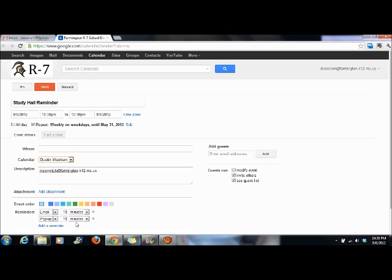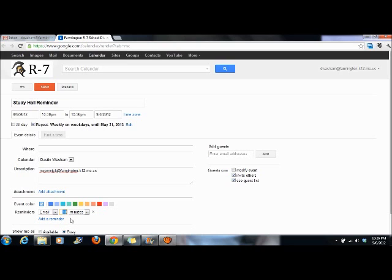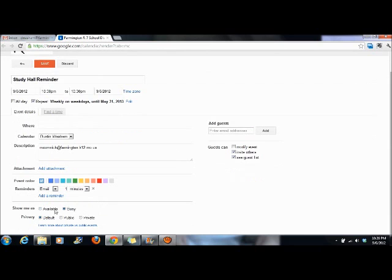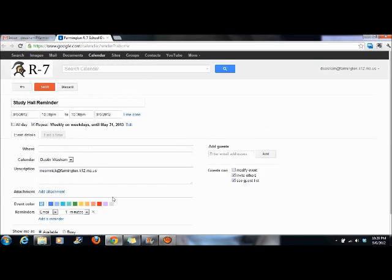Under reminders, you don't need a pop-up, just an email. Set it to email you at a one-minute interval, choose 'Available,' and hit Save.